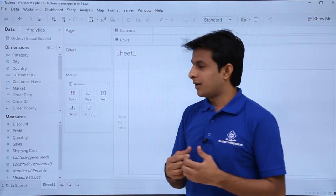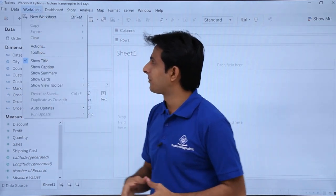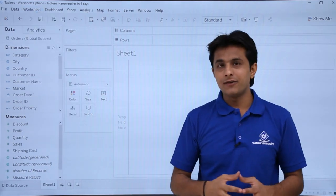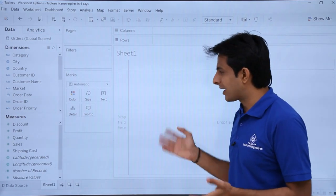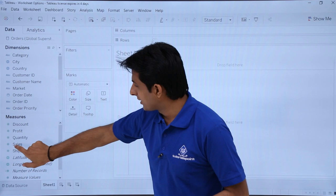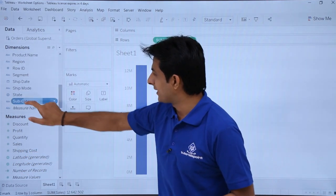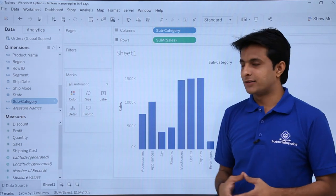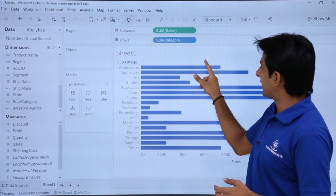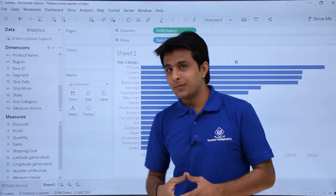We'll see all the worksheet options entirely in the worksheet menu bar — how to create, export, clear, and different things. First, I need to create some data in my pane, so I'll double-click on Sales, then double-click on Sub-Category to get a column chart. I'll swap the axes and sort it in descending order to get a horizontal bar chart.